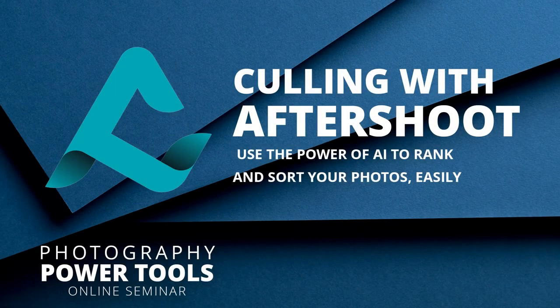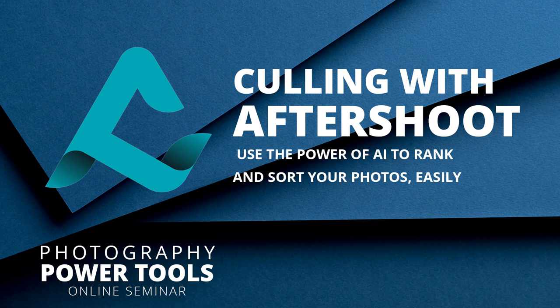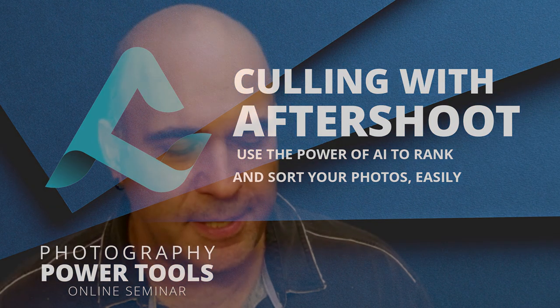AfterShoot is going to use AI to analyze images and identify the best ones. And it creates metadata that gets injected into the photos that most photo editors can see.